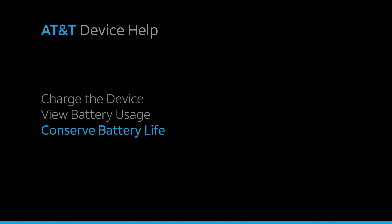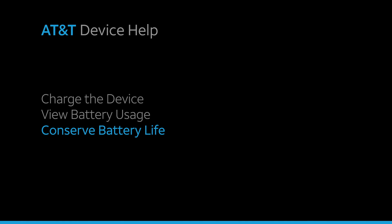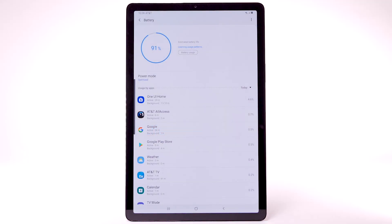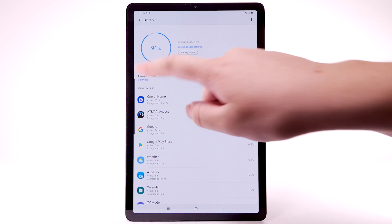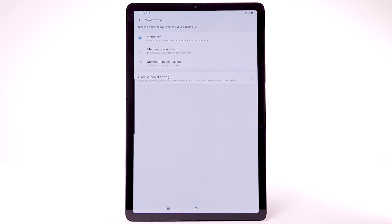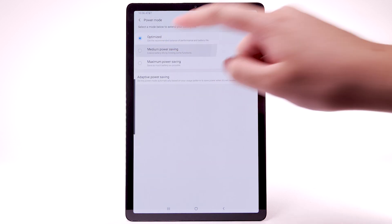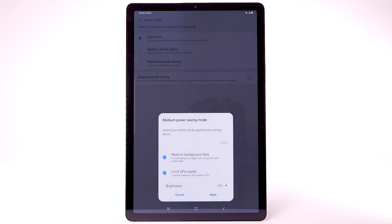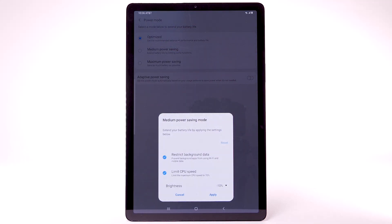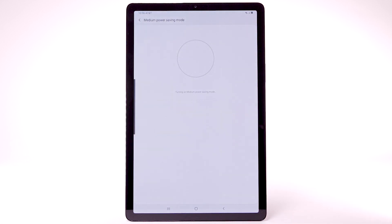Conserve Battery Life. To turn on Power Saving Mode, from the battery screen, select Power Mode. Select Medium Power Saving or Maximum Power Saving, then select Apply.